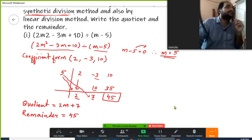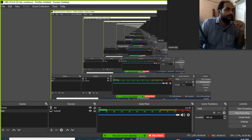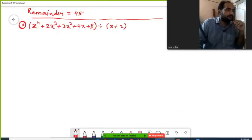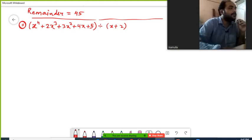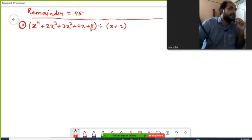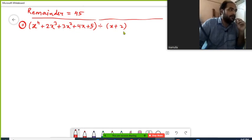Our second example has the dividend x to the power 4 plus 2x cubed plus 3x squared plus 4x plus 5, and the divisor is x plus 2. Both are polynomials, so we need to divide this polynomial by this binomial using the synthetic division method.